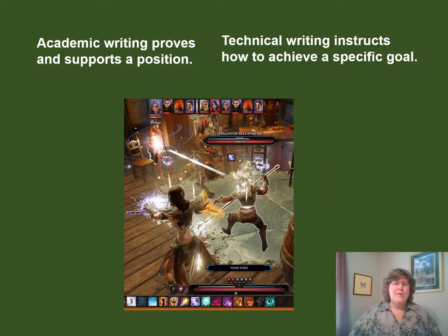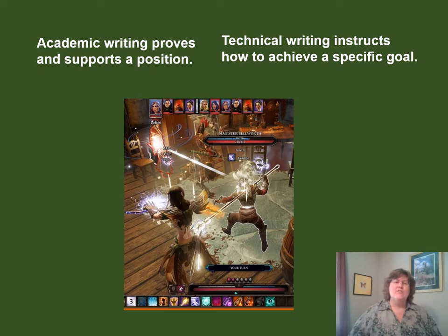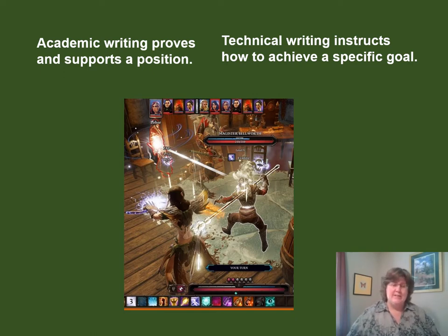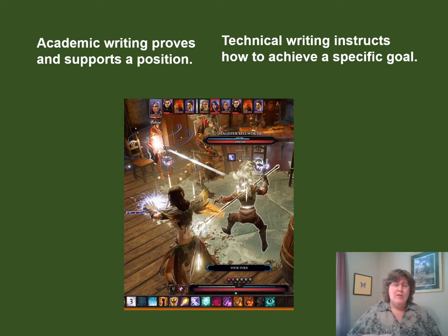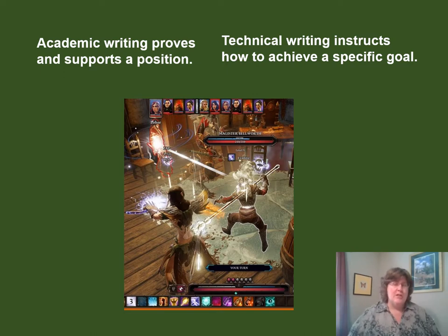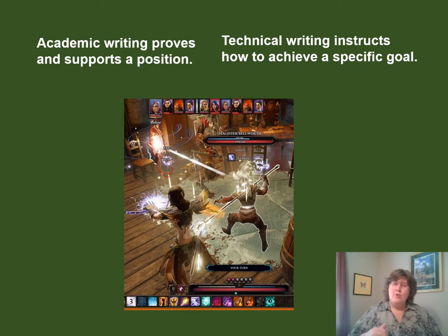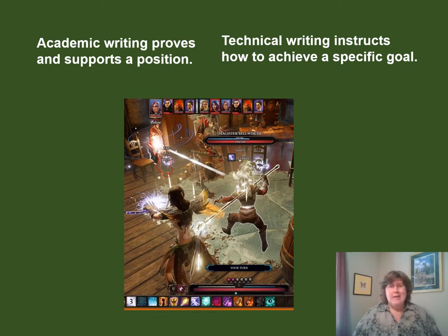The first fundamental difference between academic and technical writing is their basic purposes. Academic writing takes a position and then the writer must support that position with evidence. Just like in gaming, when you hold a position you have to use the tools and weapons you have available in order to keep that position. On the other hand, technical writing has the goal of writing instructions to achieve a specific goal. In gaming, this would be similar to telling your friend how to win a battle.